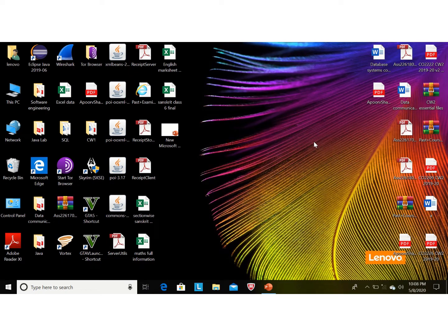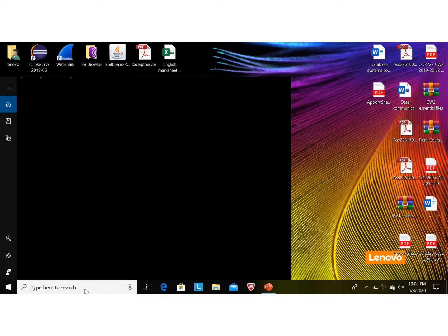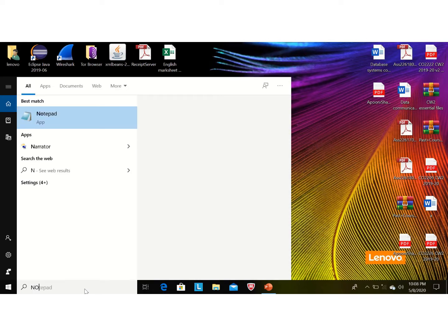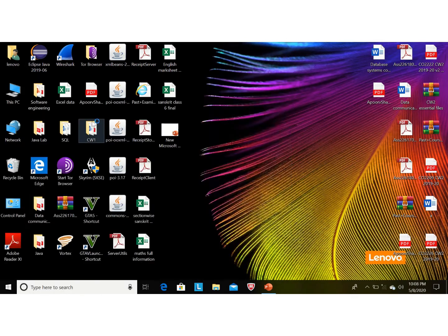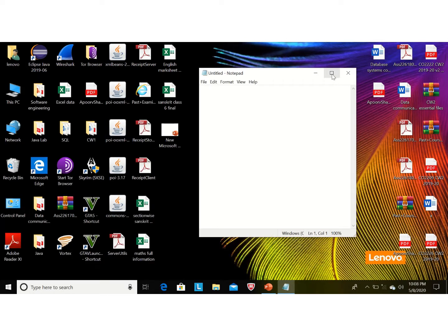Today we will learn how to create an HTML file in Notepad. To create an HTML file, first type 'notepad' on the search toolbar. In the Notepad window we will write our program. Every program is started with the HTML tag.